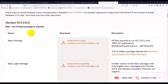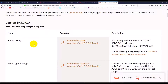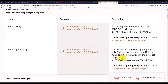There are two options you can download. The basic package includes all files required to run OCI, OCCI, and JDBC OCI applications. Or you can download the basic lite package, which is a smaller version of the basic package with only image error messages and Unicode support for ANSI and REST character sets.